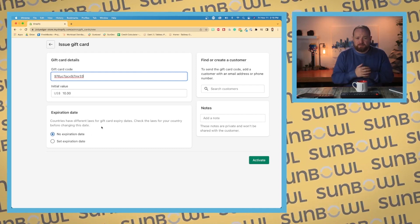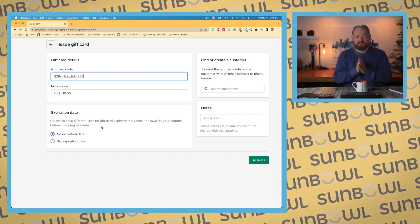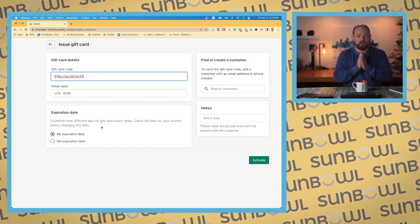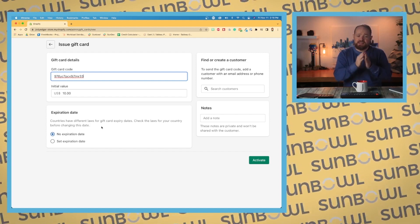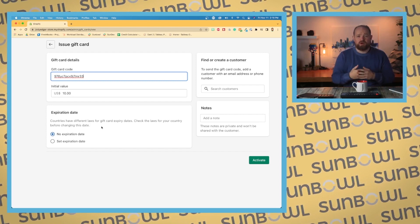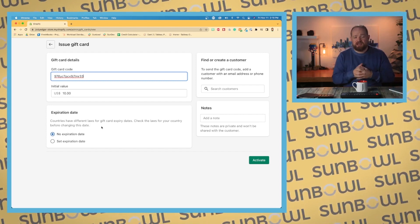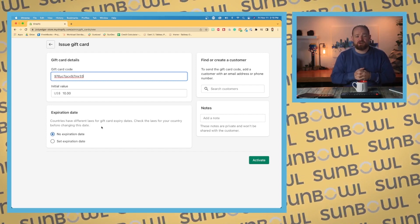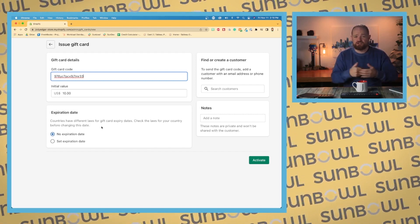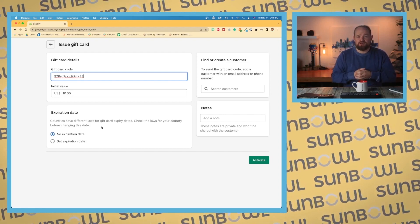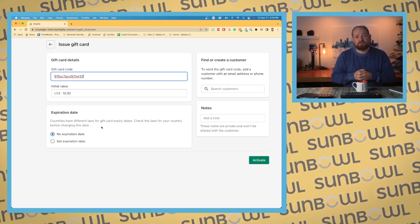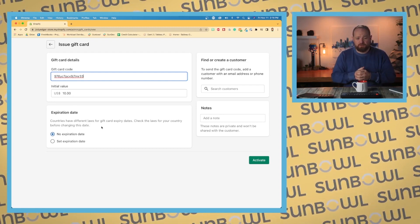We have expiry dates. It's important to realize that some countries have specific laws around gift cards and expiry dates. In Canada, where I'm located, you can't have an expiry date on a gift card if someone has paid you fiat currency for it—you have to honor it or refund it if they request it.